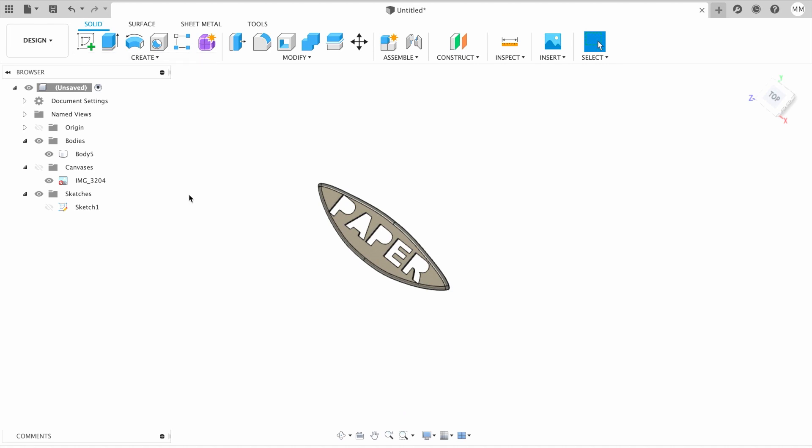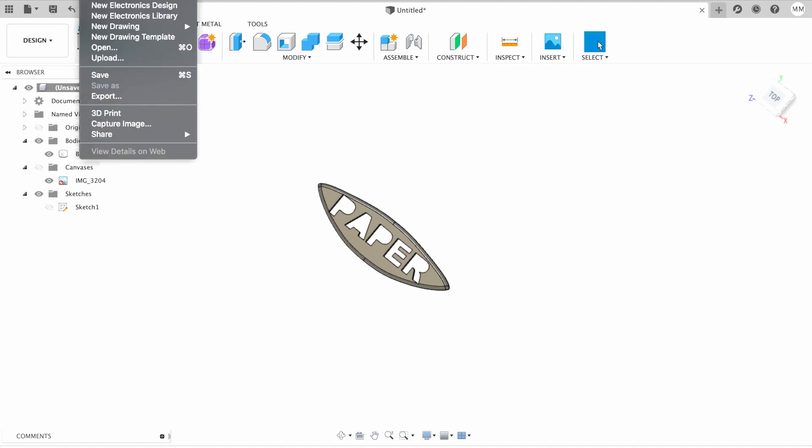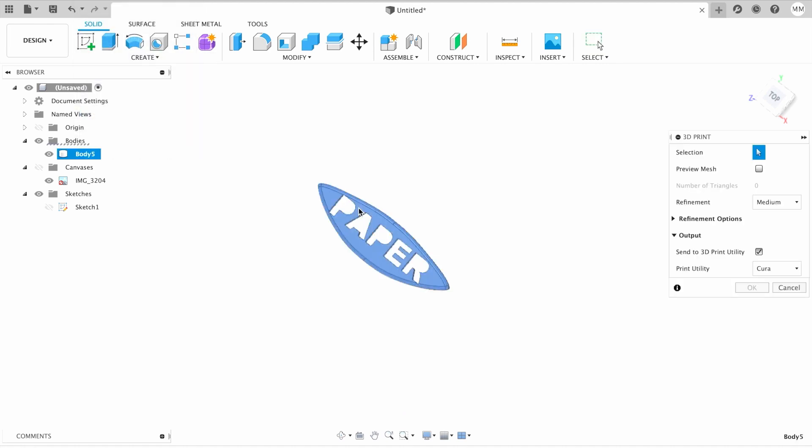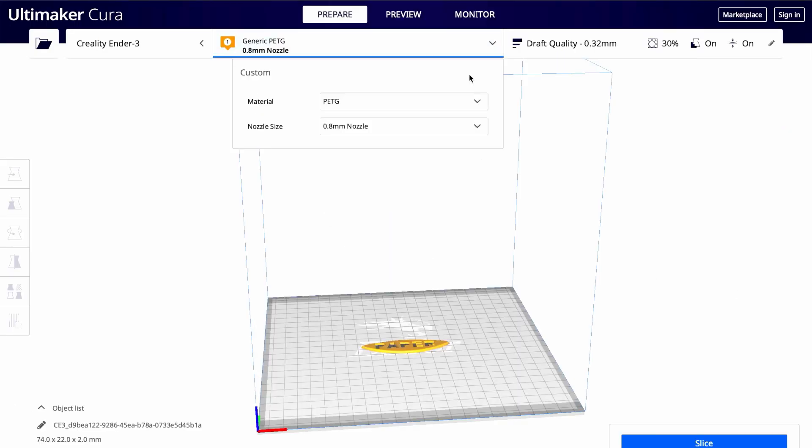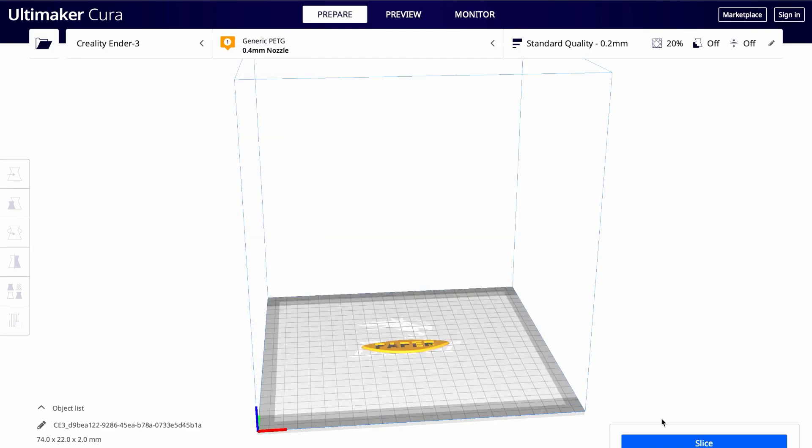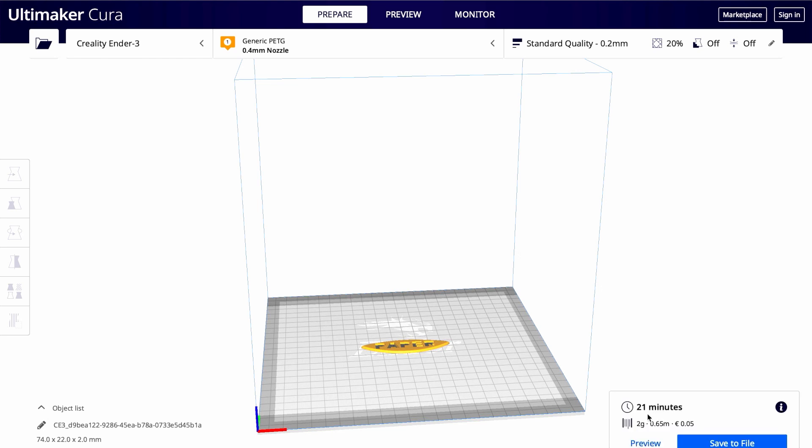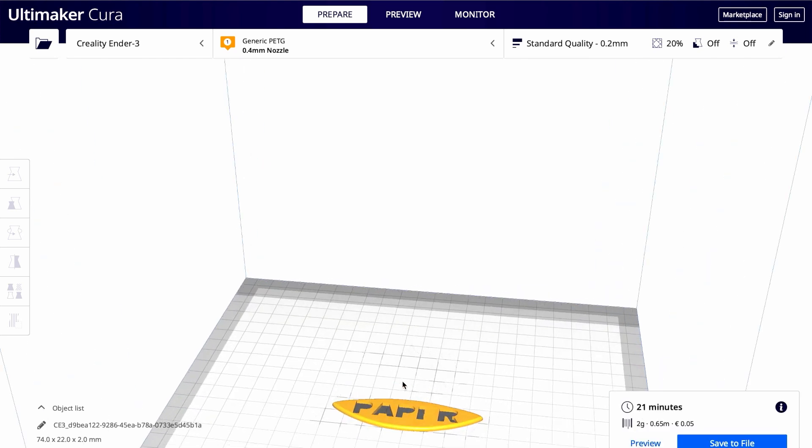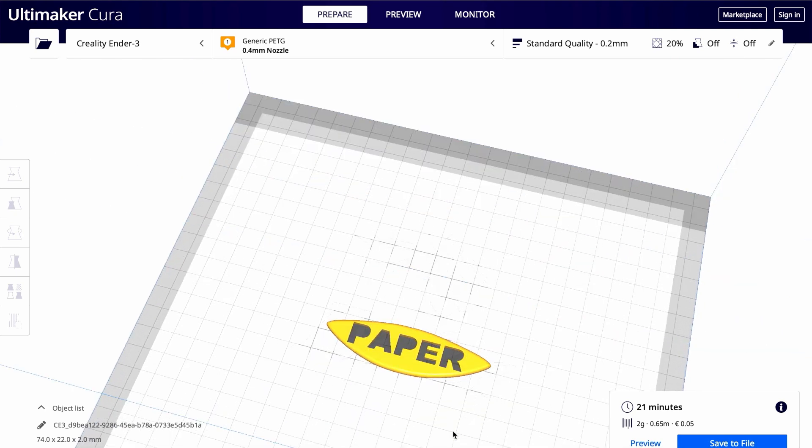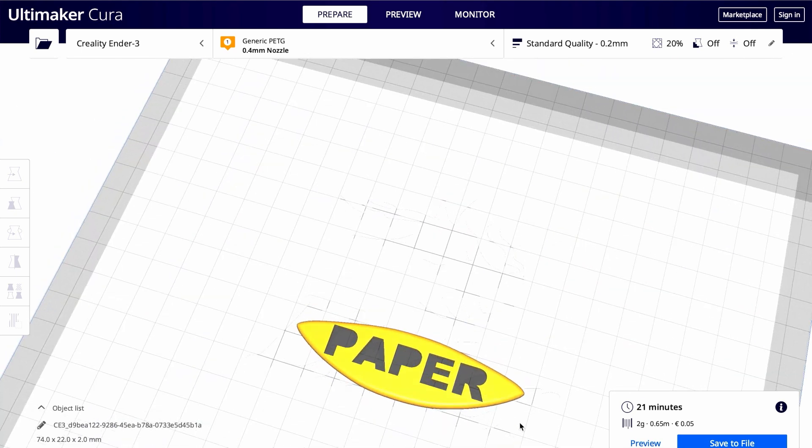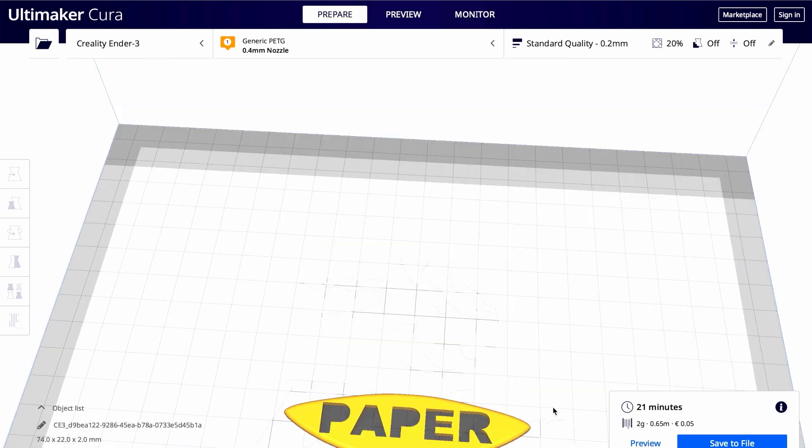Let's print it out. For that, I'm gonna choose File, 3D Print, click on my body, and hit OK. So with a four millimeters nozzle, it will take us 20 minutes to print with the standard settings in Cura. Let's print it out and see how it fits.